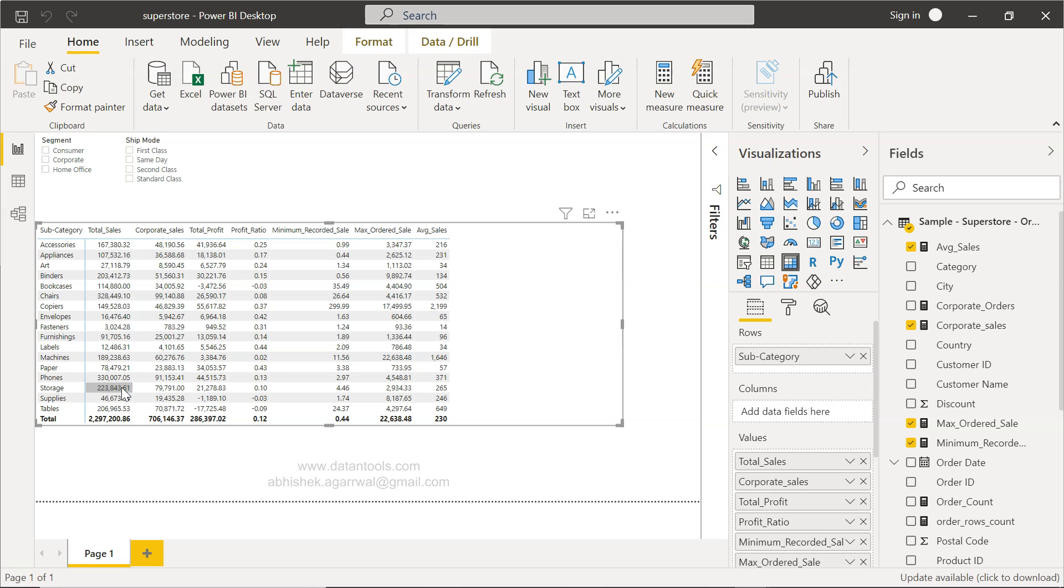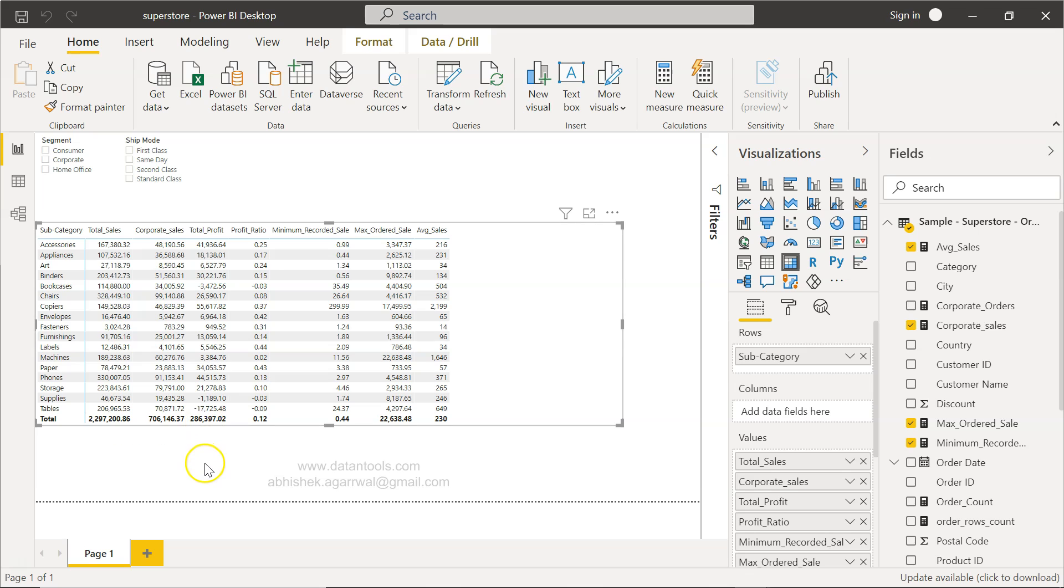Alright, so with that let's move ahead and see how we can achieve this particular scenario where we are populating the total figure for each of these cells for any of these categories which is given here.